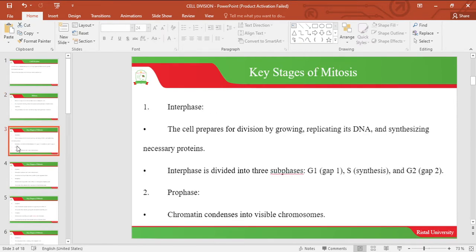Let's look at the key stages of mitosis. We have interphase. During interphase, the cell prepares for cell division by replicating its DNA and synthesizing the necessary proteins. Interphase is divided into three sub-phases: G1 (Gap 1), S (the synthesis phase), and G2 (Gap 2).